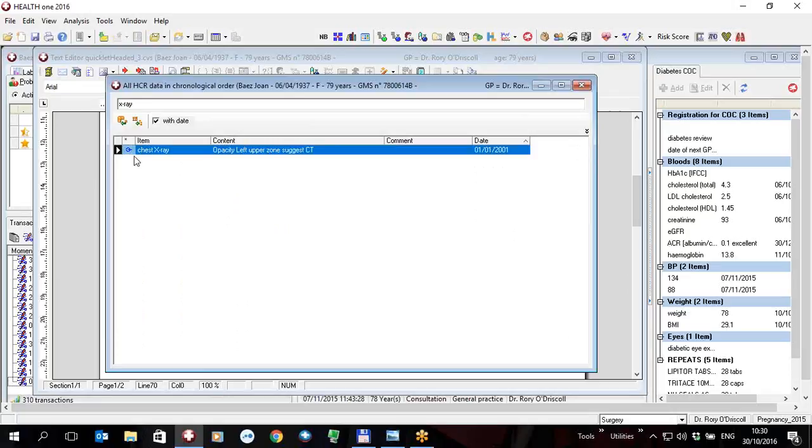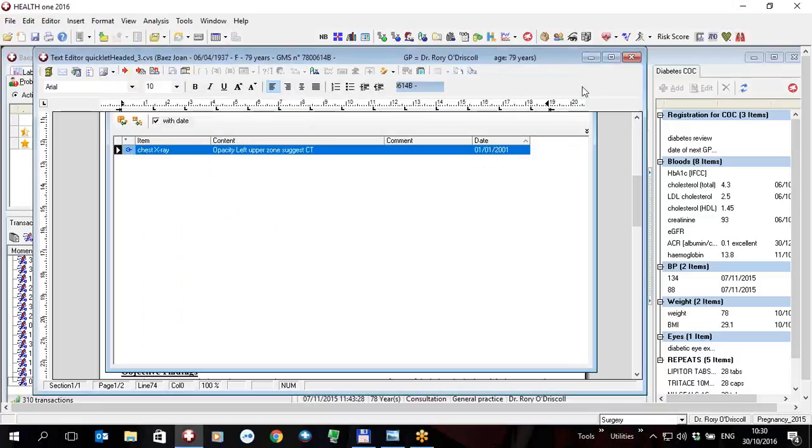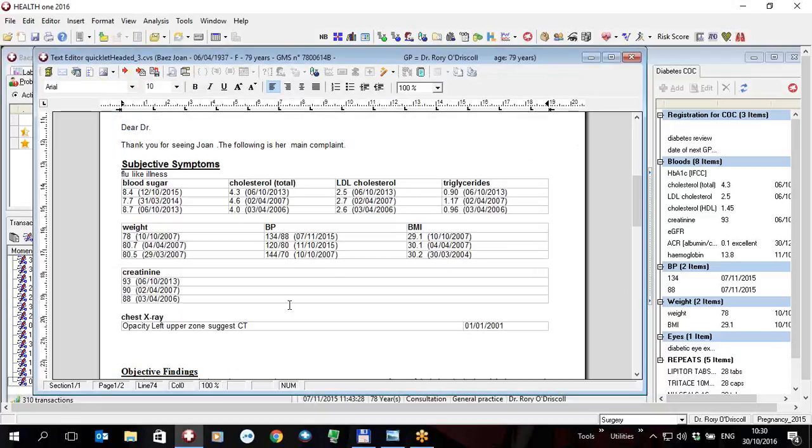And lo and behold if I exit that you will see I get the chest x-ray, the details of that chest x-ray in a nice visible format with the date the x-ray was done here.